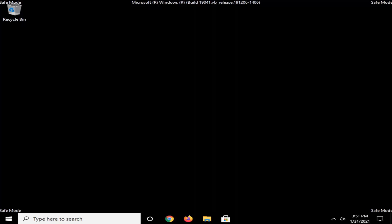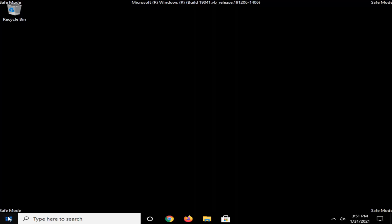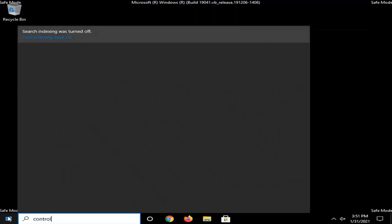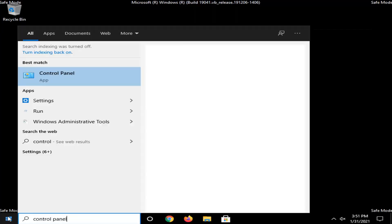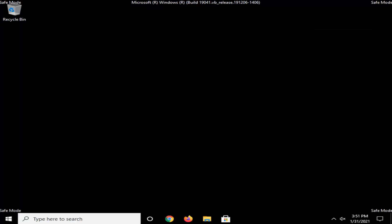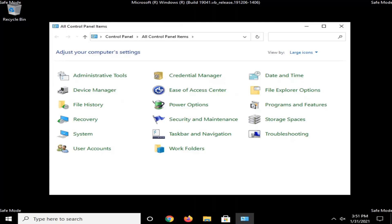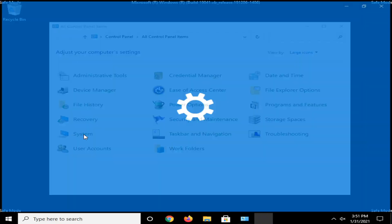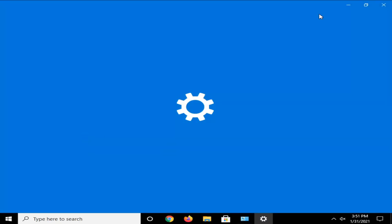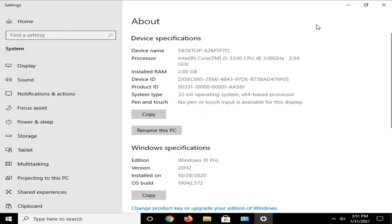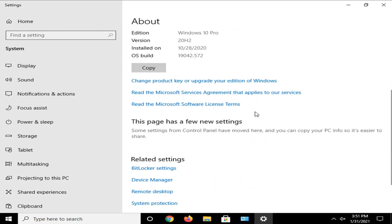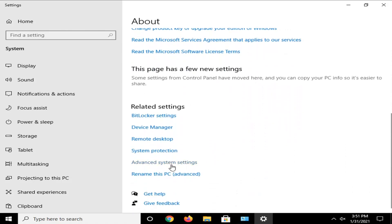Okay, so now that we are in safe mode here, we're going to go and select the start menu. Type in Control Panel. Go ahead and open that up. Select the System button. Scroll down and select underneath Related Settings, Advanced System Settings.